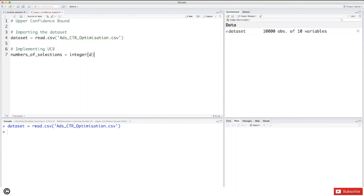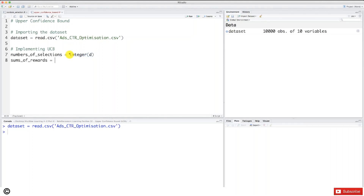The second number is the sum of rewards of ad i up to round n. We'll call this variable sums_of_rewards, and same as before we set it as a vector of d components initialized to zero, because at the first round the sums of rewards of each version of the ad is of course zero. We simply copy and paste the same initialization. Step one is done.